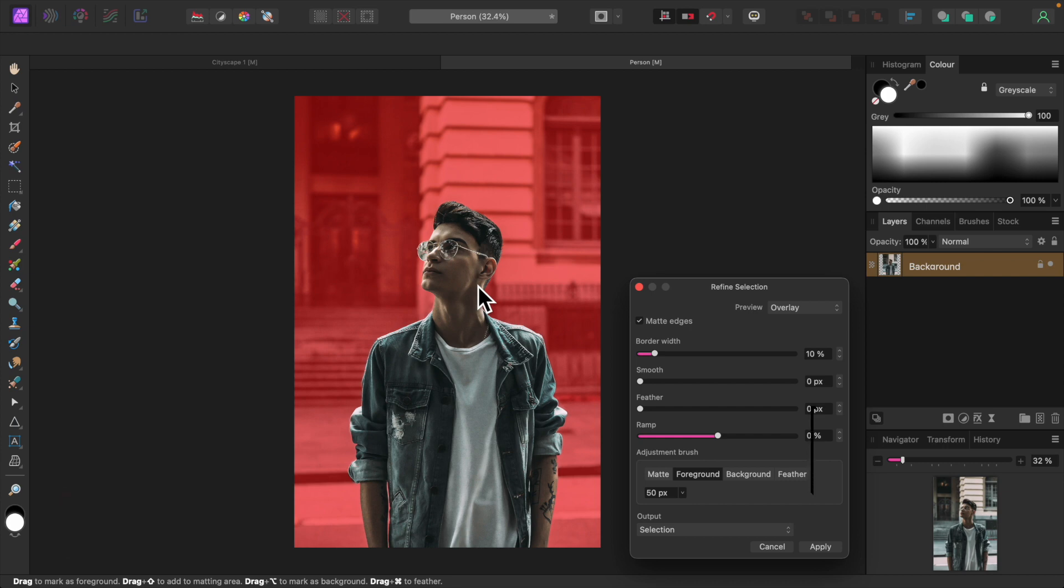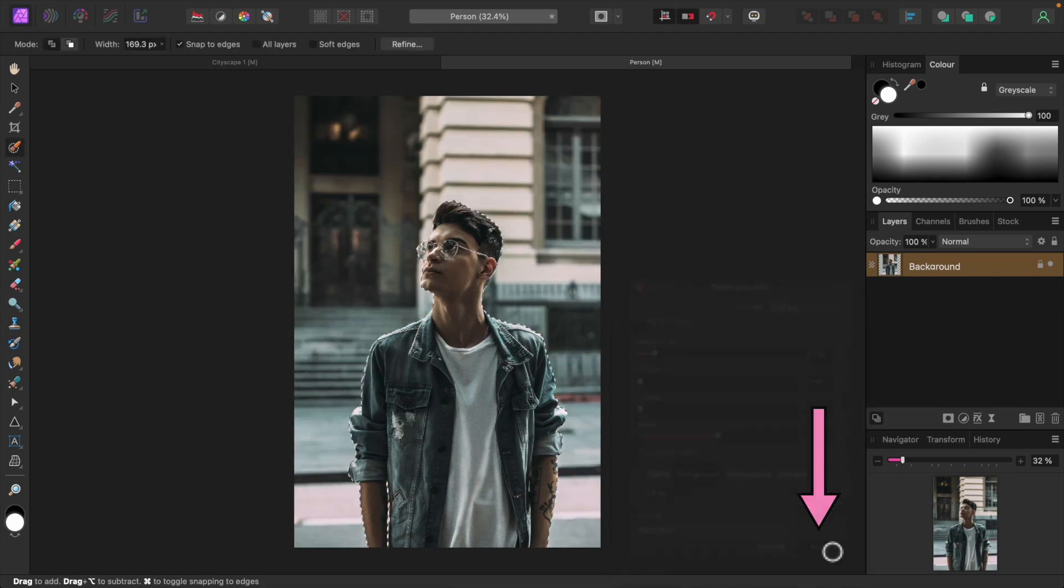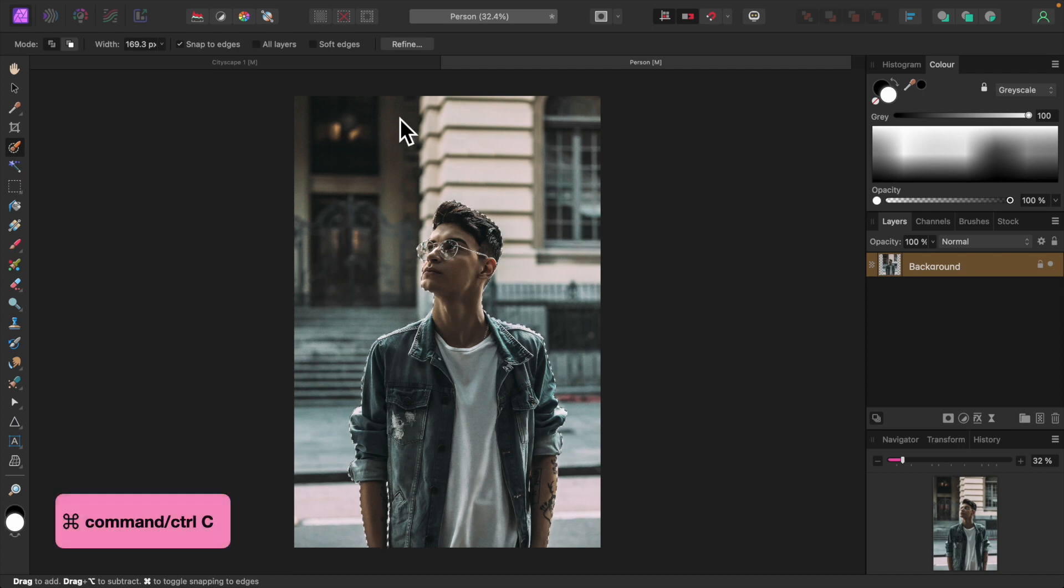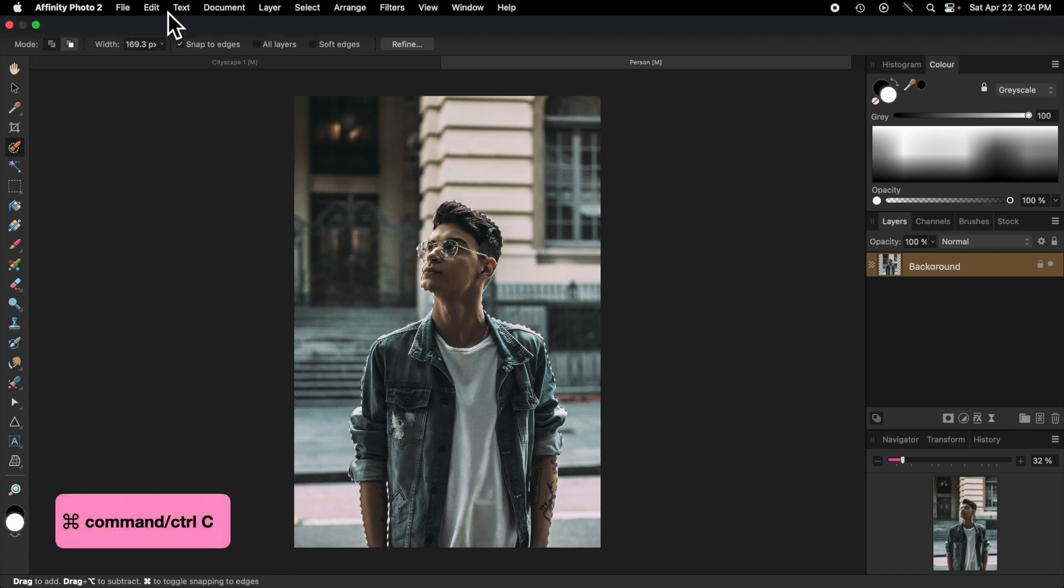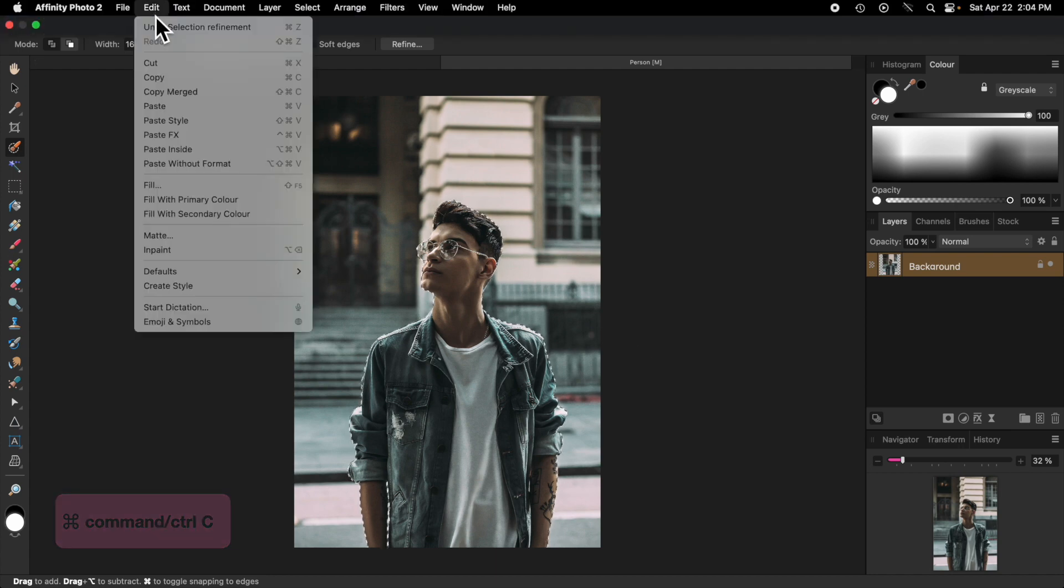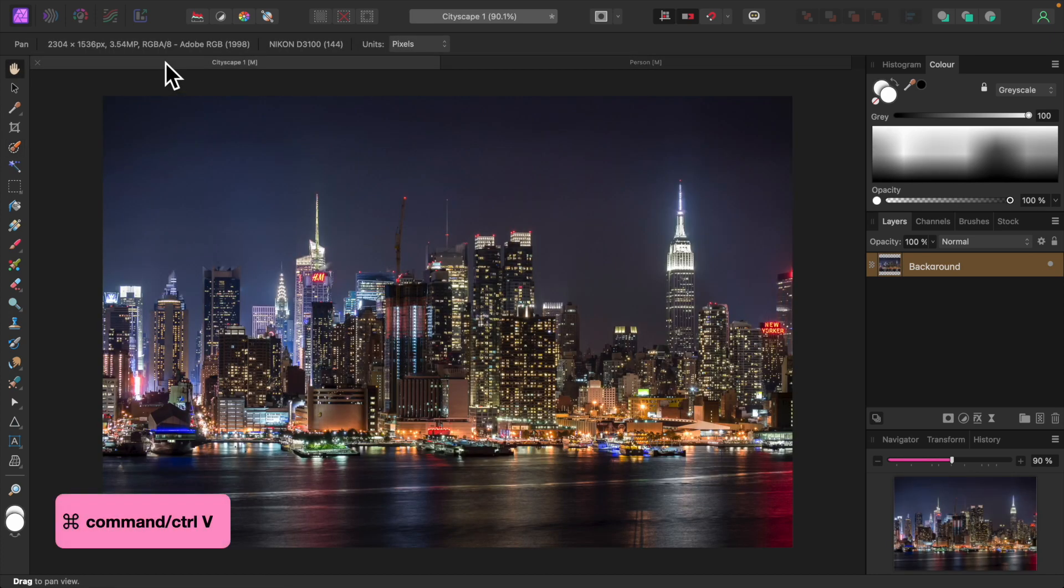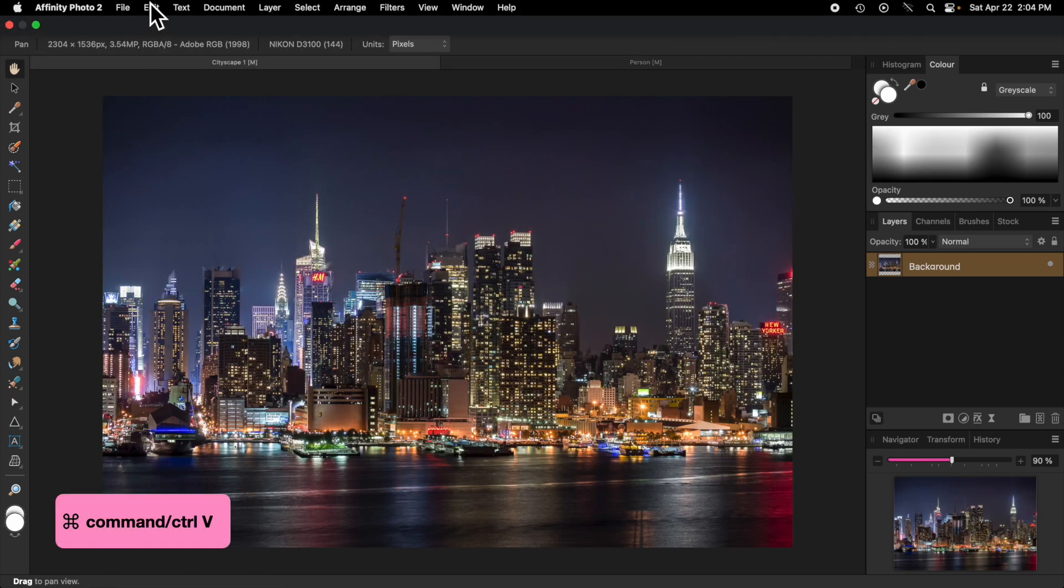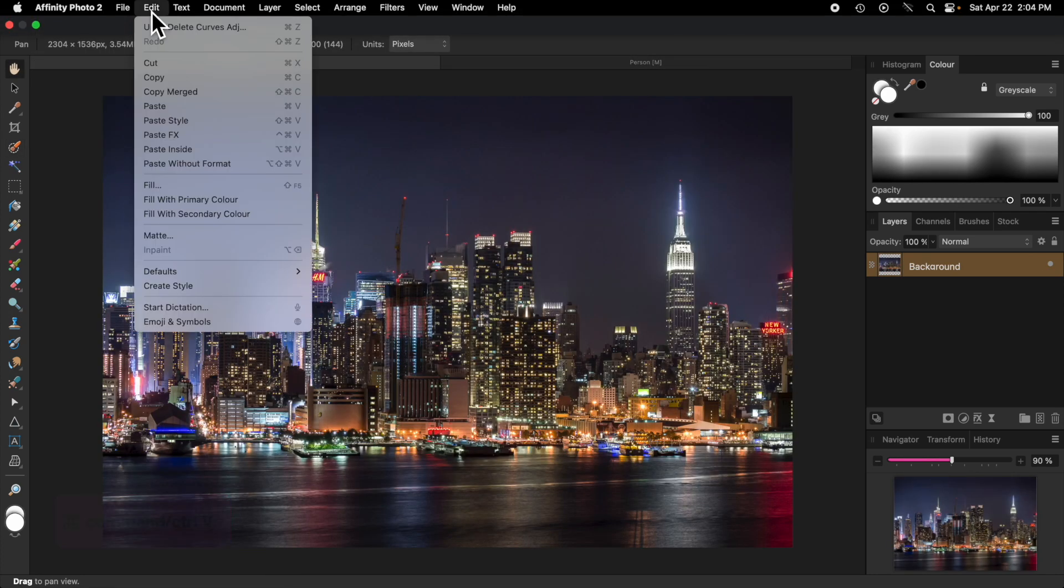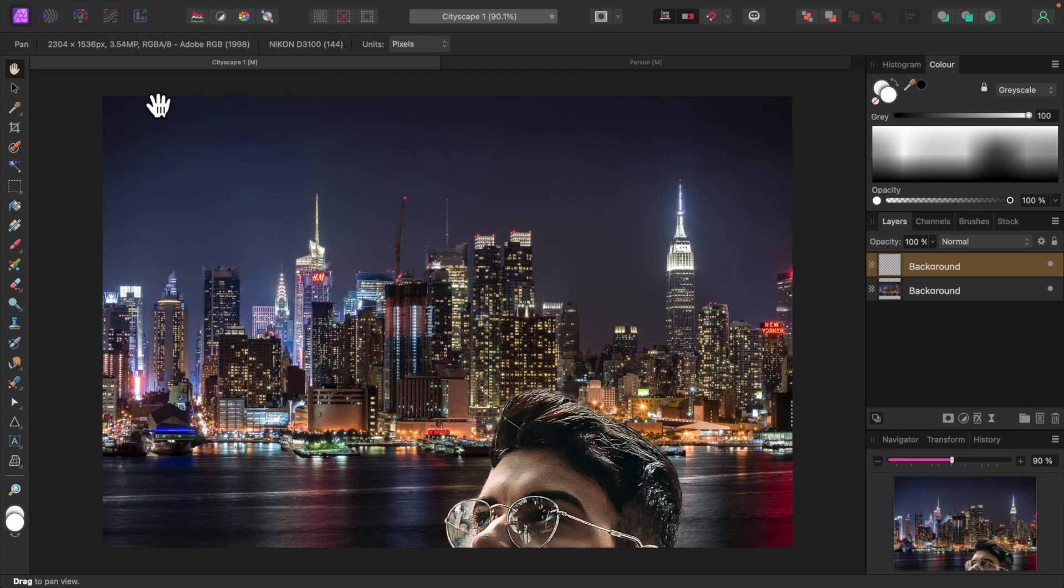Let's click Apply. Our subject is selected. Now we'll just copy and paste them into our background image. Press Command or Control C, or select Copy from the Edit menu to copy the subject. Let's switch to our background image and press Command or Control V, or select Paste from the Edit menu to paste in our subject.